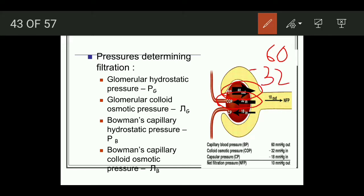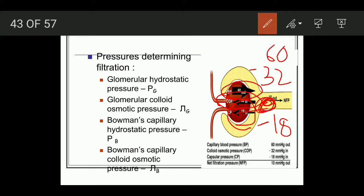The third pressure is Bowman's capsule hydrostatic pressure. The fluid present in the Bowman's capsule opposes filtration, and this is about 18 mmHg — also with a minus sign. The fourth is Bowman's capsule colloid osmotic pressure. Since no plasma protein is filtered into the Bowman's capsule, this pressure is zero. Although it would favor filtration, it is zero — plus zero. Therefore, net filtration pressure equals 60 minus 32 minus 18, which equals 10 mmHg.